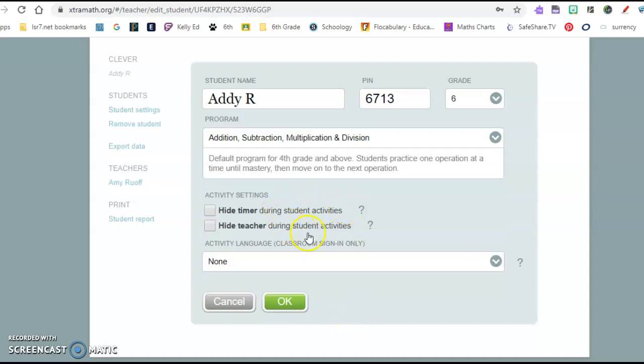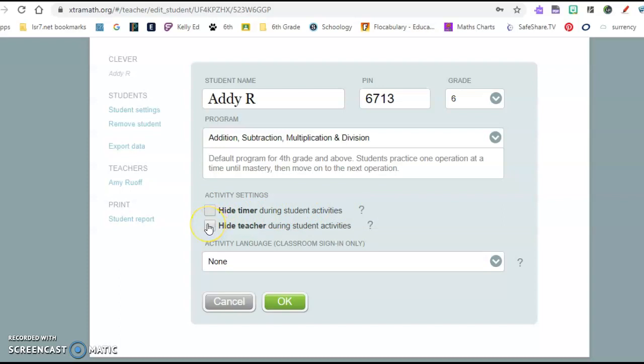The other thing that I thought is nice is for some of those kids that you know get anxious or the timer freaks them out. You have the option of hiding the timer during their student activities and hiding the teacher during student activity if that's something that they say is bothering them.